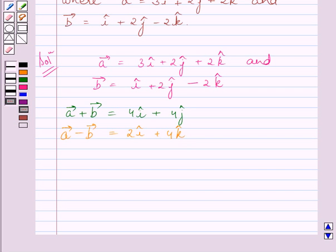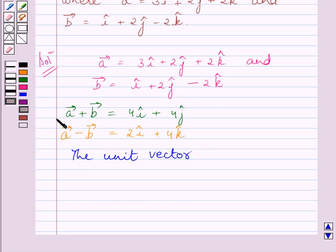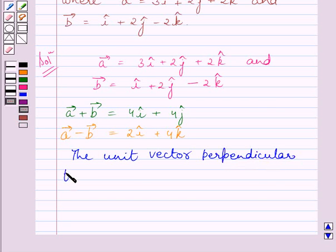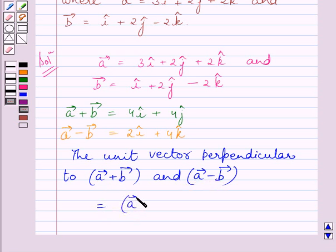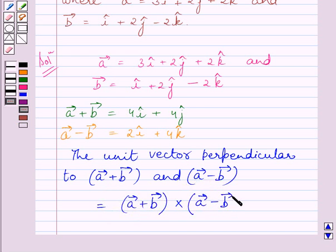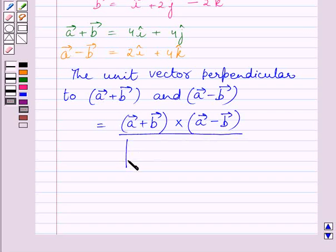Now we have to find the unit vector perpendicular to both of these vectors. The unit vector perpendicular to (a+b) and (a-b) is equal to (a+b) cross (a-b), divided by the magnitude of (a+b) cross (a-b).